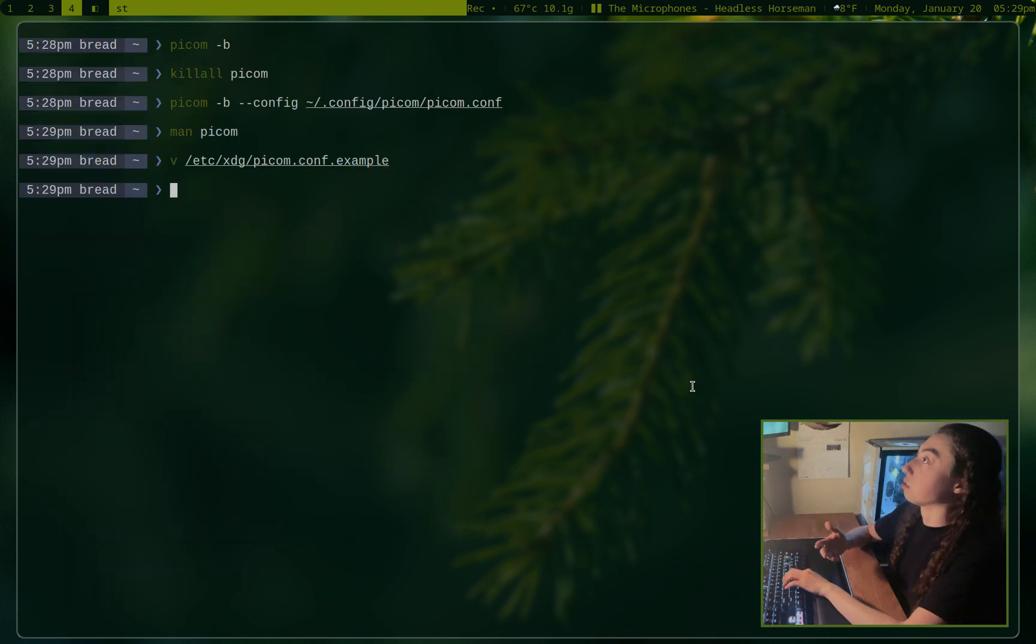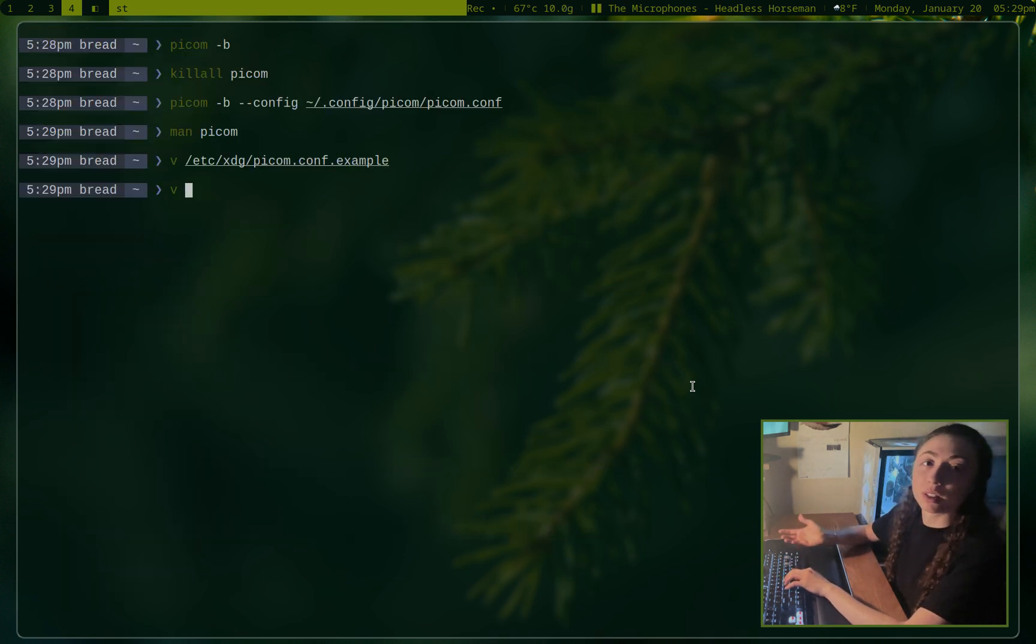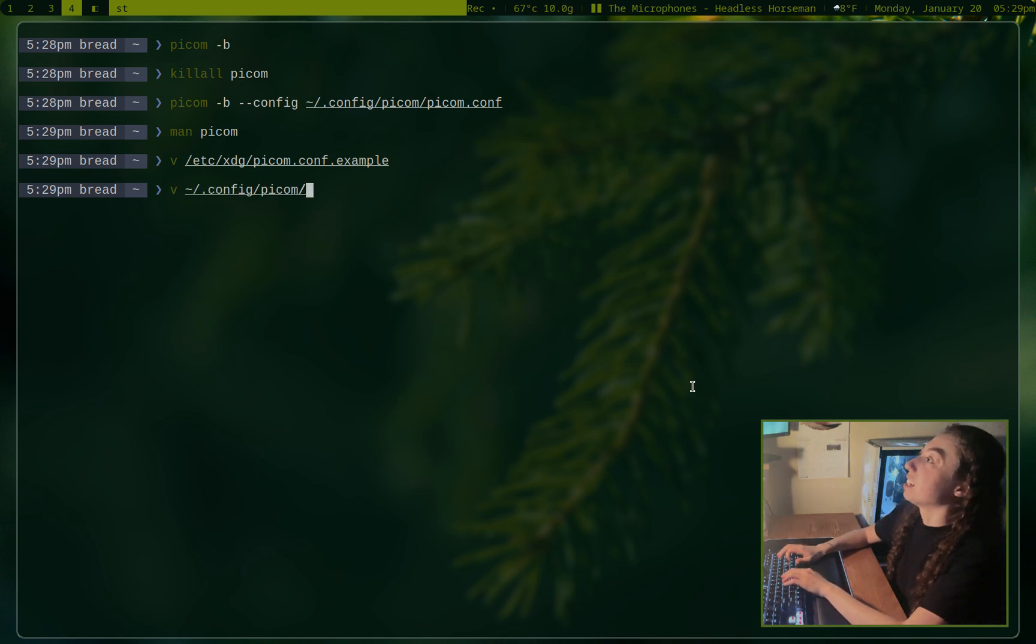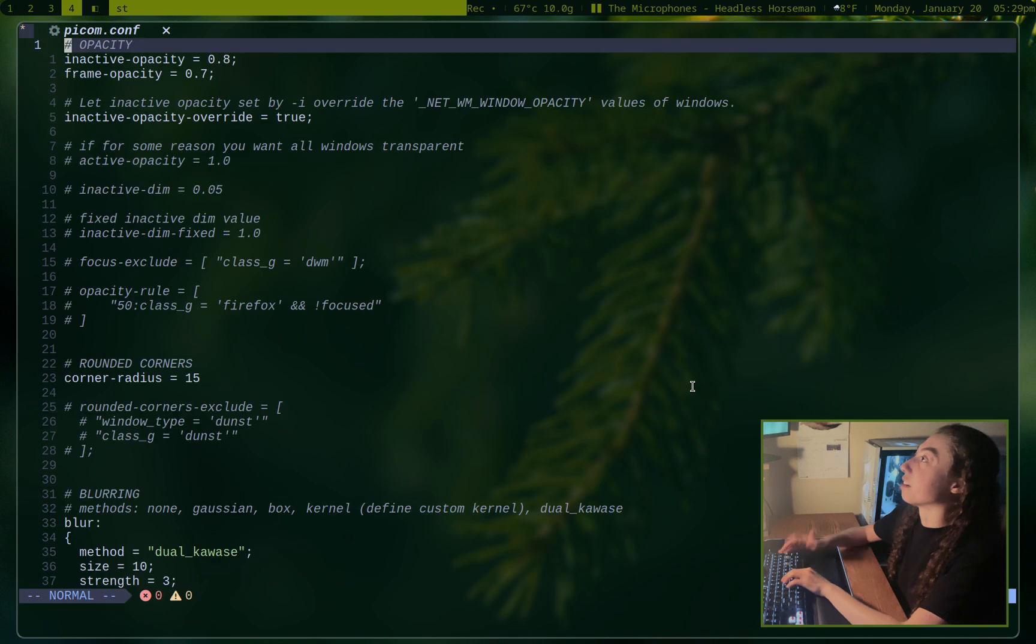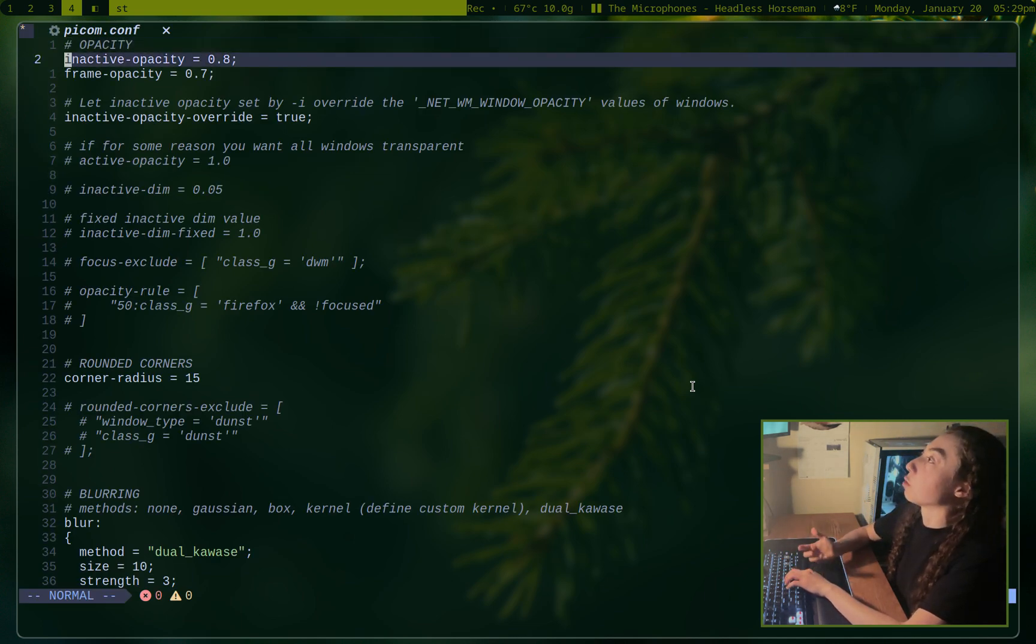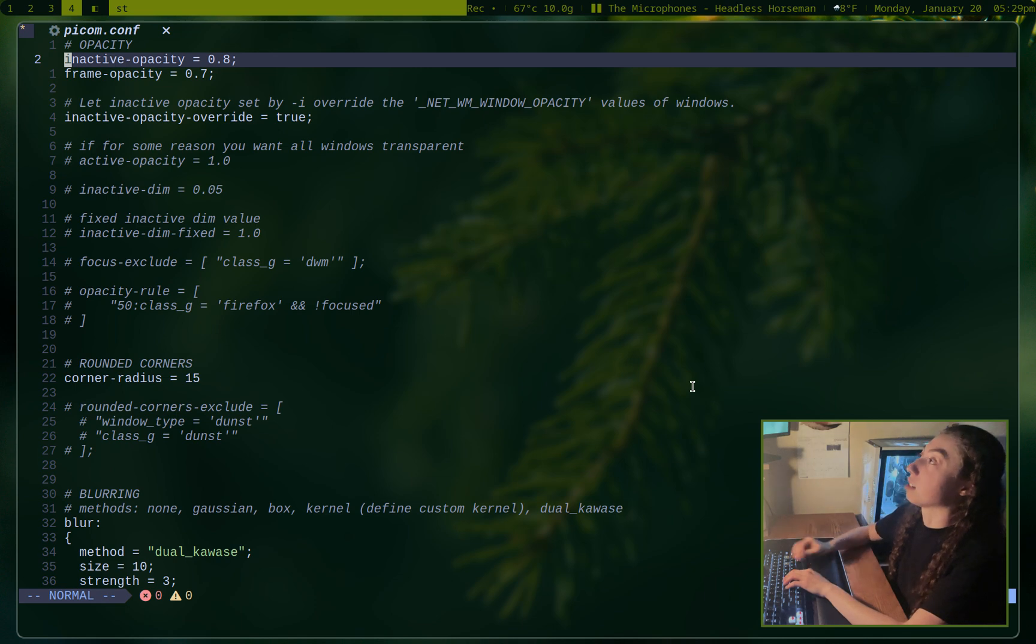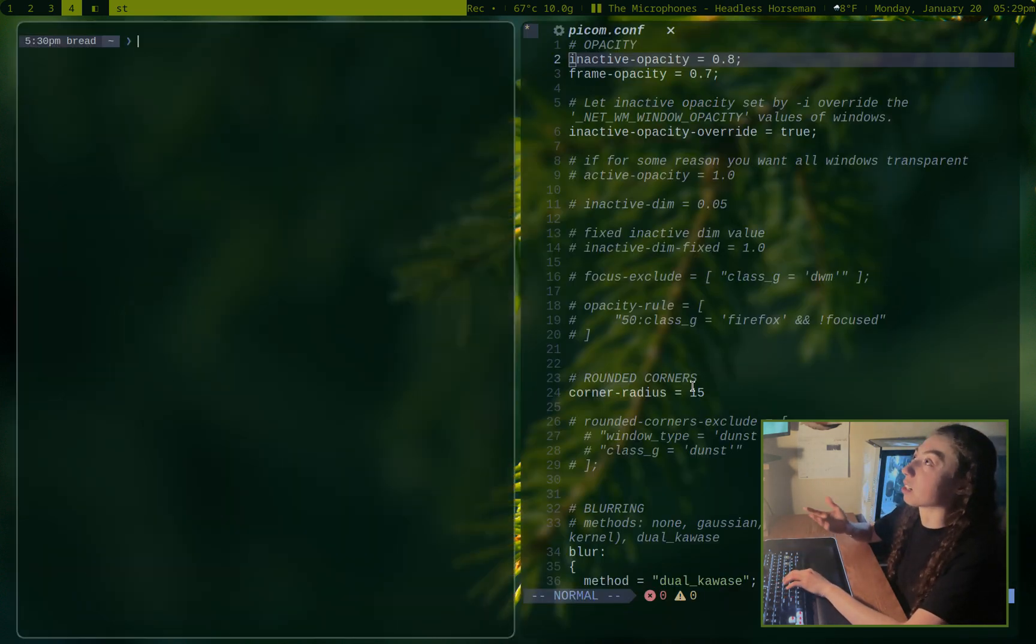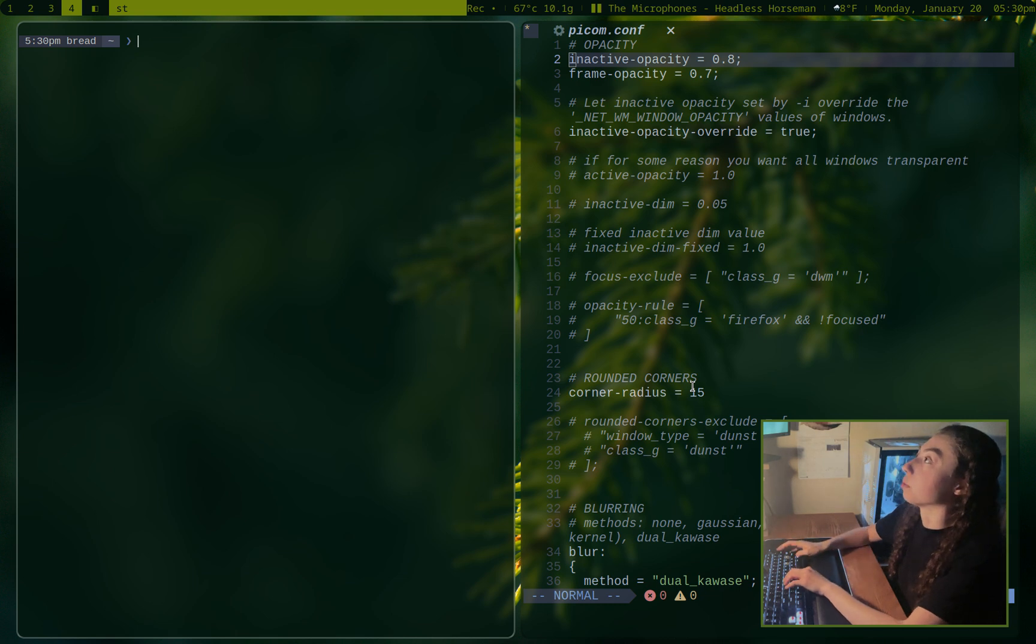But anyways, I'm going to walk you through my own configuration, which if you do want to just steal my configuration, I will upload it to my GitHub and link that. So you can go steal it if you want to or just modify it. But anyways, the first thing I've got going on here is the inactive opacity.